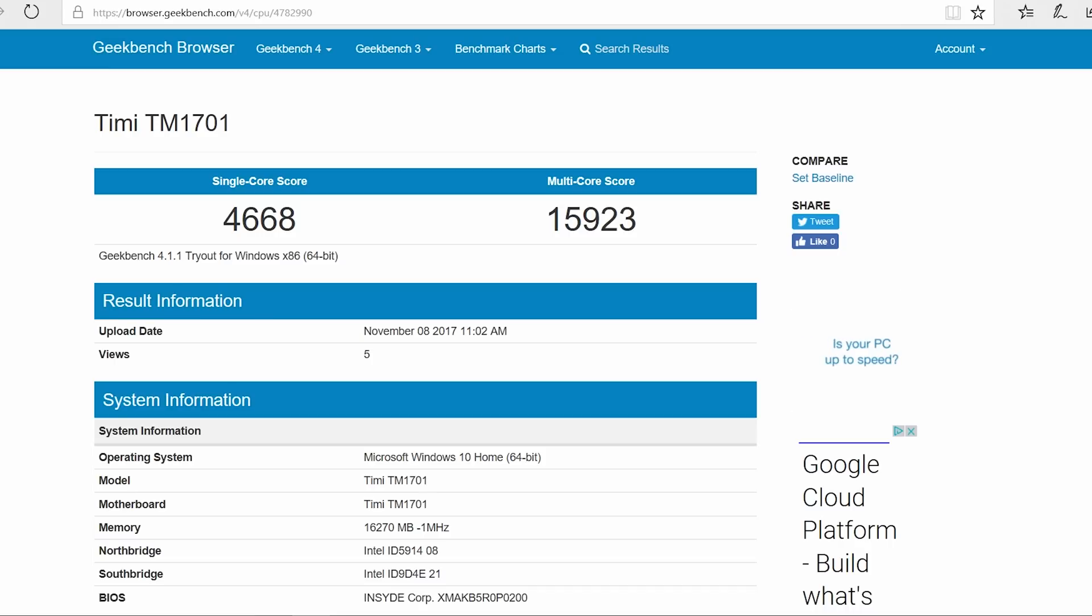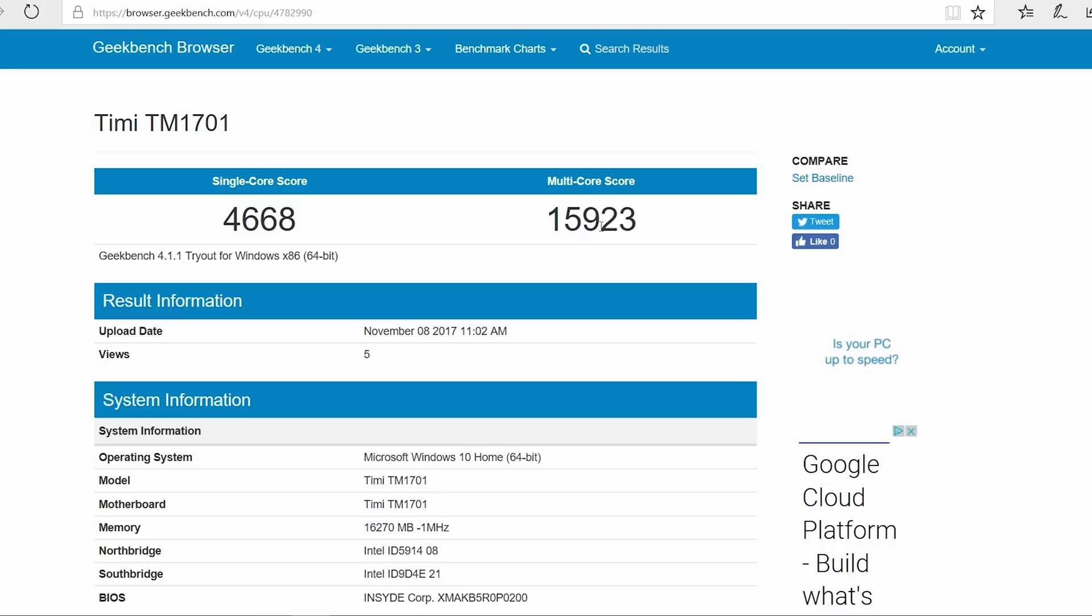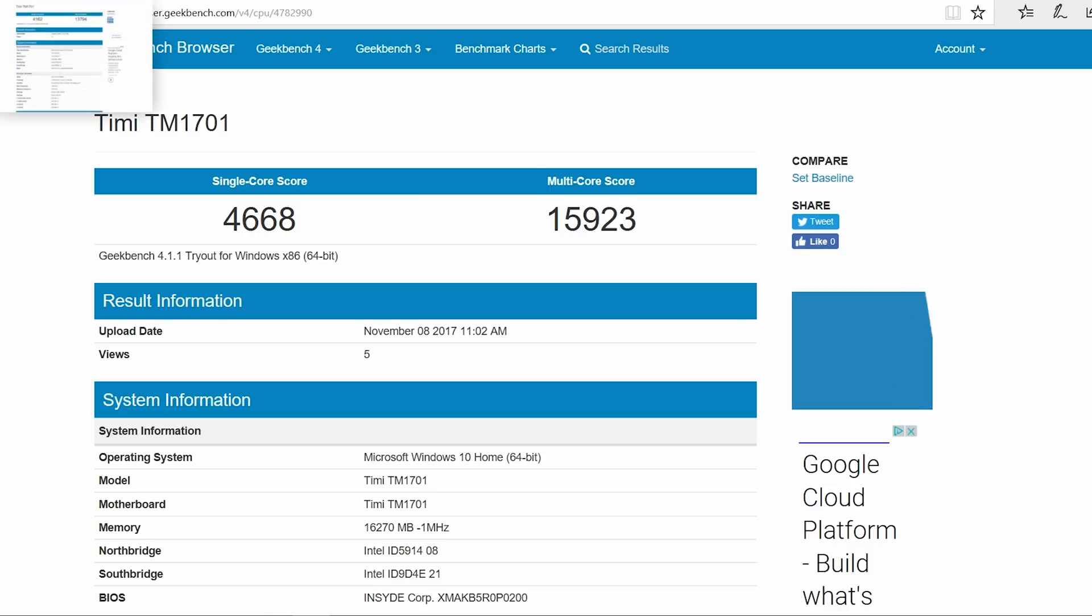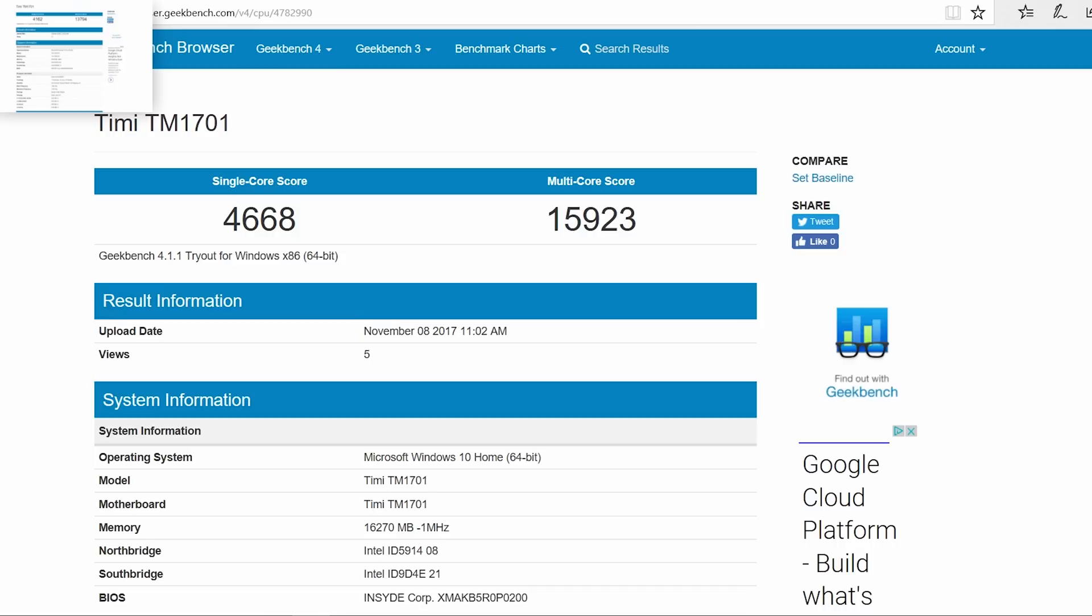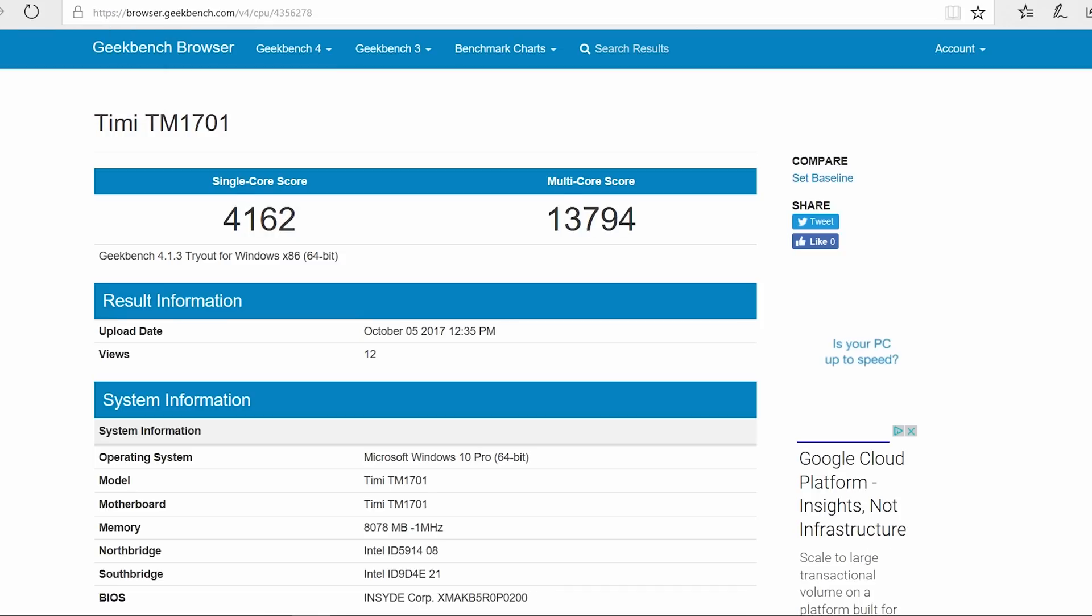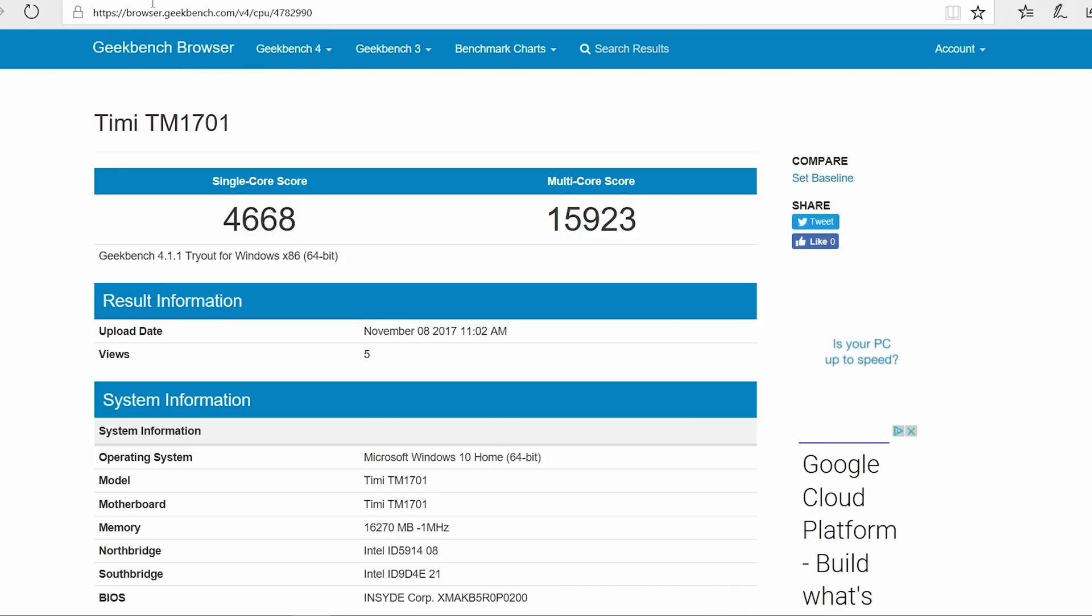On to benchmarks with Geekbench 4: you can see it's about 500 points faster on the single core score and then 2000 points approximately on multi-core score, as expected for the faster clock rate - 400 more megahertz and one megabyte more of cache on the CPU. Here's the score of the i5 version - you see the differences between both of them there.